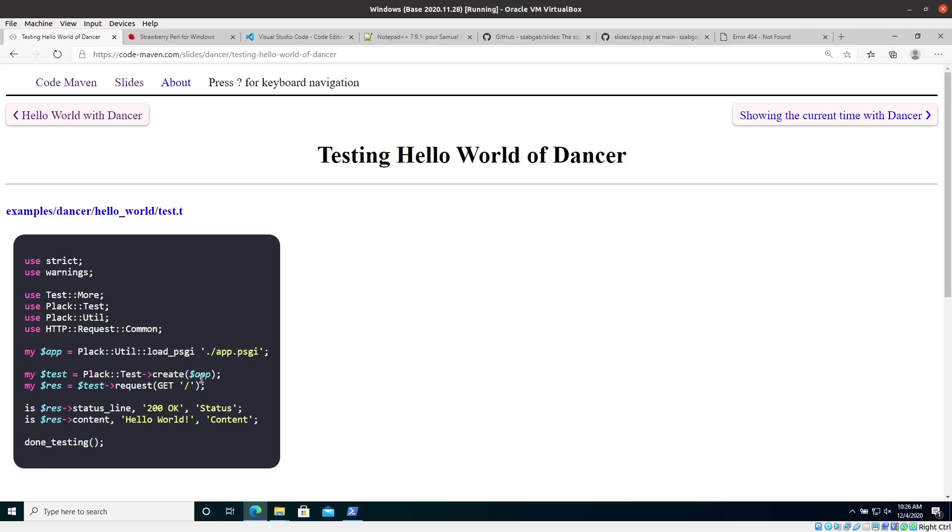So we have our application right now in this app.psgi file, which is good for really small examples. Later on, we'll change this whole infrastructure, but for really small examples, it can be useful. But we have to somehow load it into memory and run it. So one way would be to start the whole application and then access it with something like curl or something like a web request outside externally.